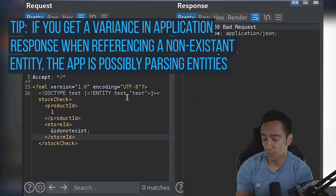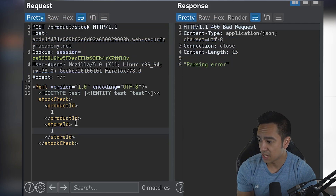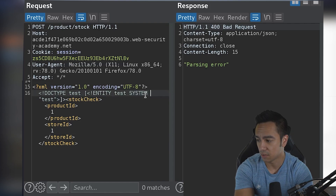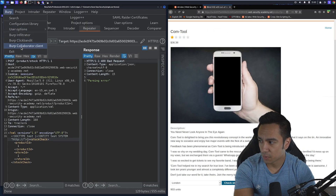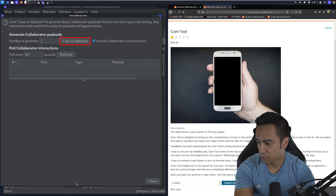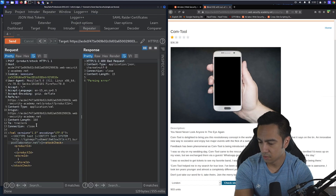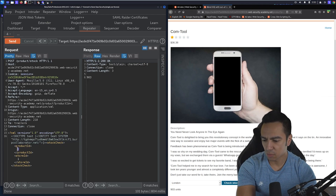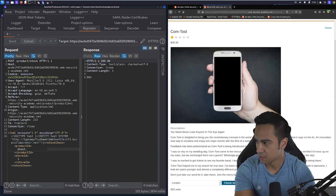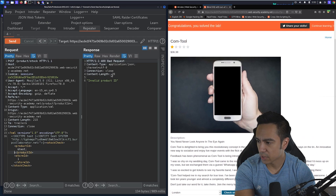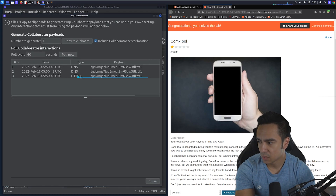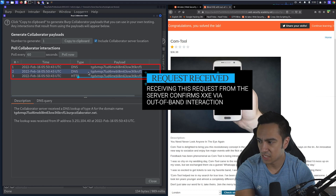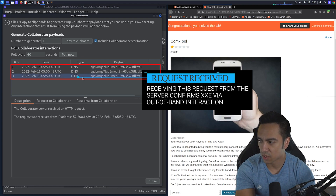Instead of doing an in-band call, we can use SYSTEM to do an out-of-band call, pointing to our Burp Collaborator server. We go to Burp, go to Collaborator Client, copy to clipboard, paste it here, add a forward slash for good measure. We make sure we're referencing the entity — &test; — and send. Now we're getting an invalid product ID response. But if we look at the Collaborator Client and click 'Poll Now', we can see that we have DNS and HTTP — a DNS lookup and an HTTP request sent to our Collaborator server.